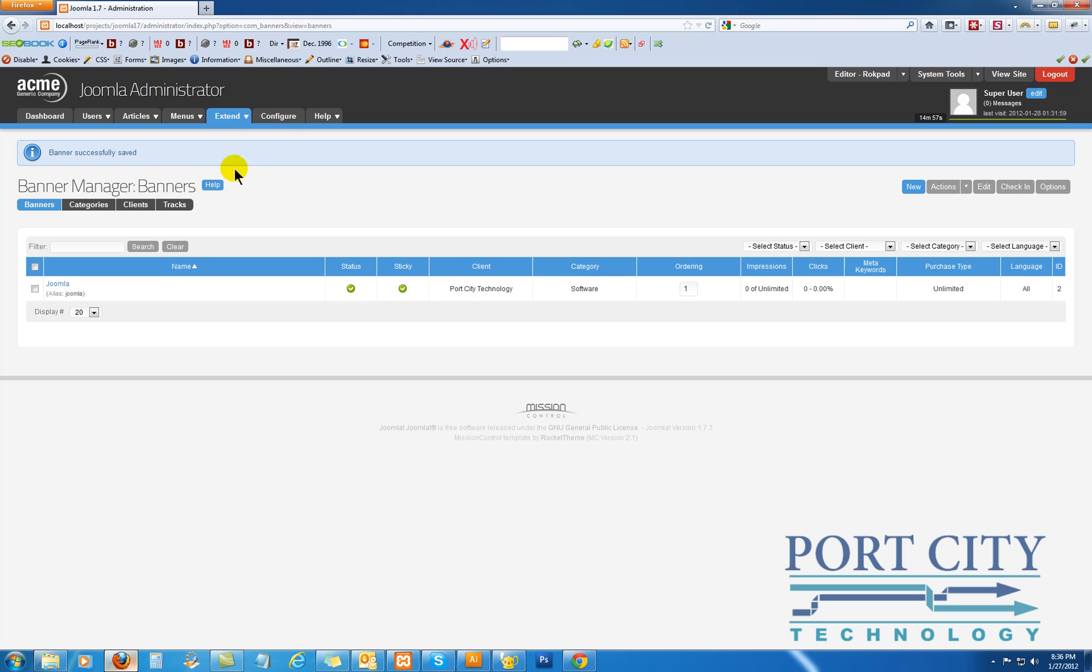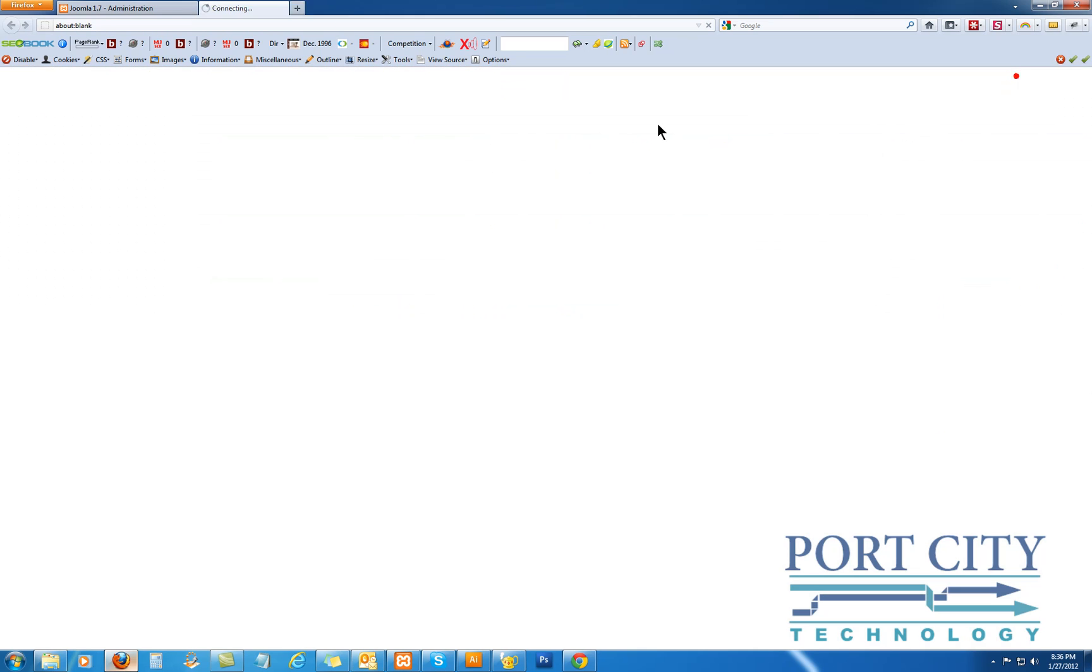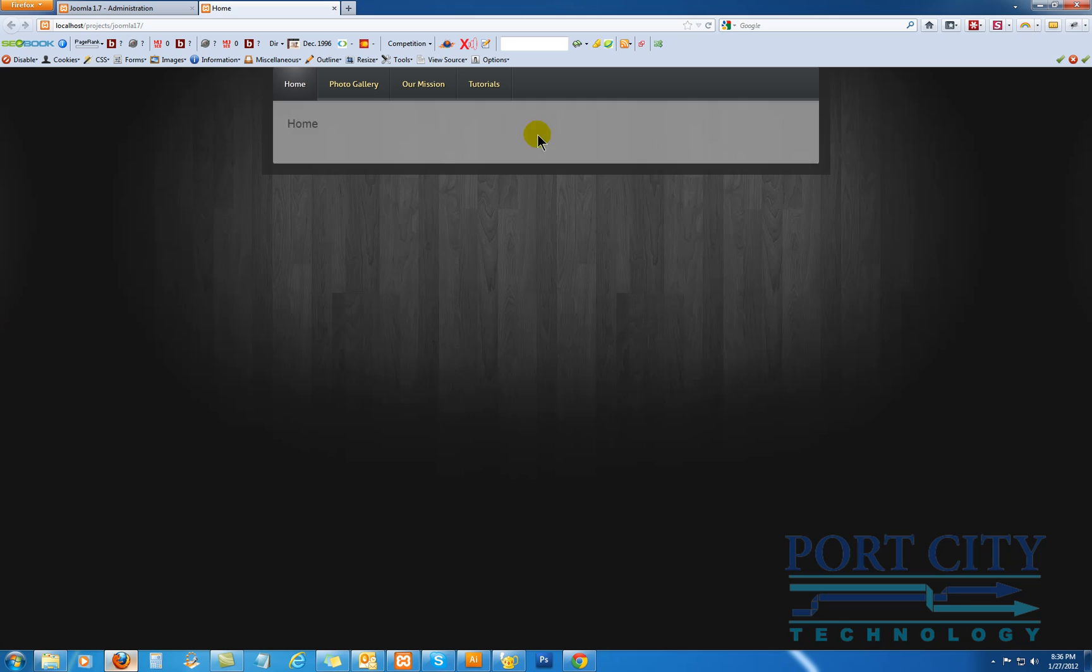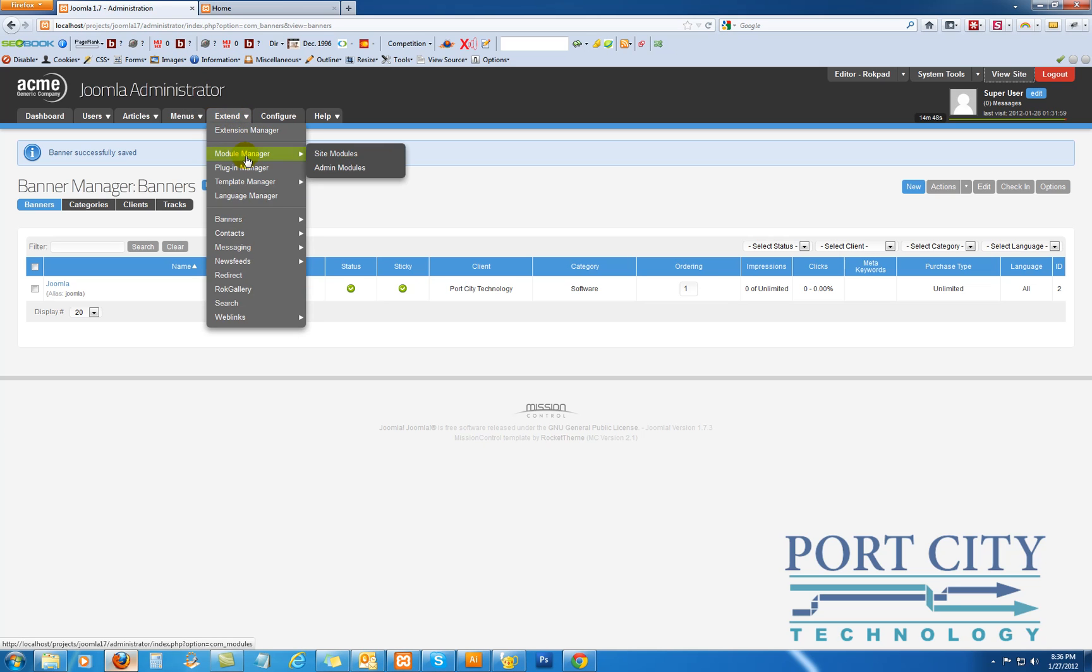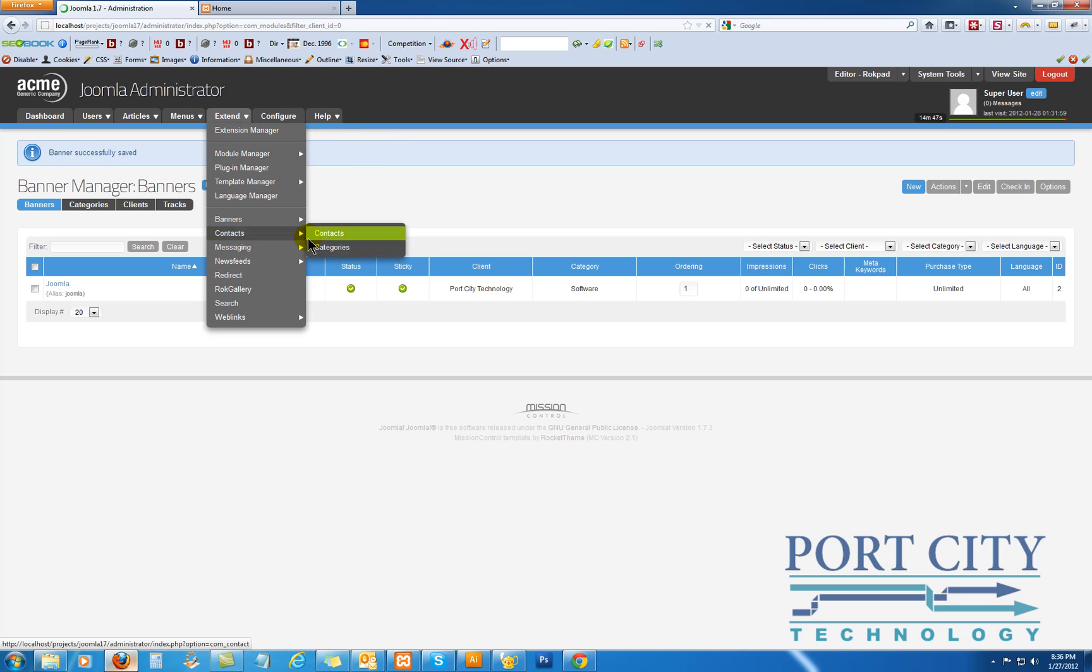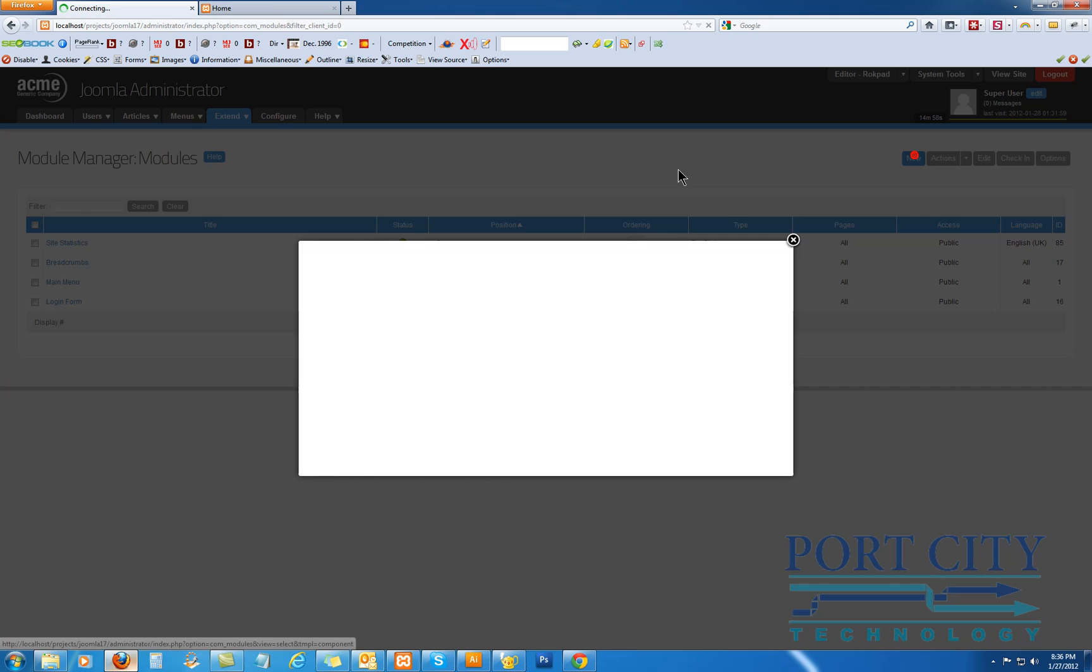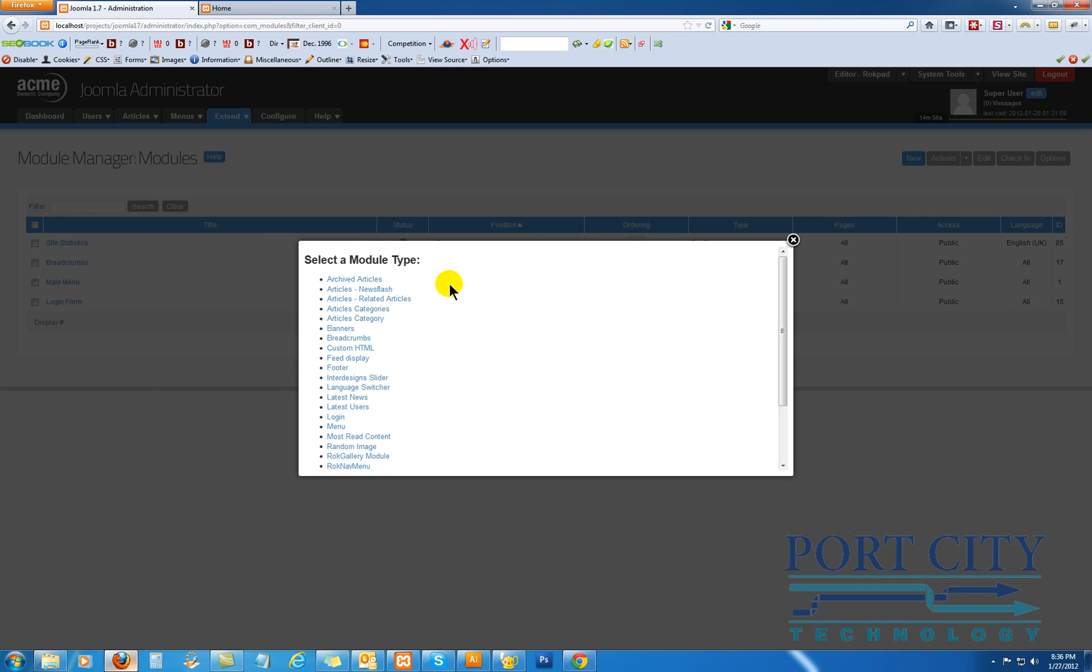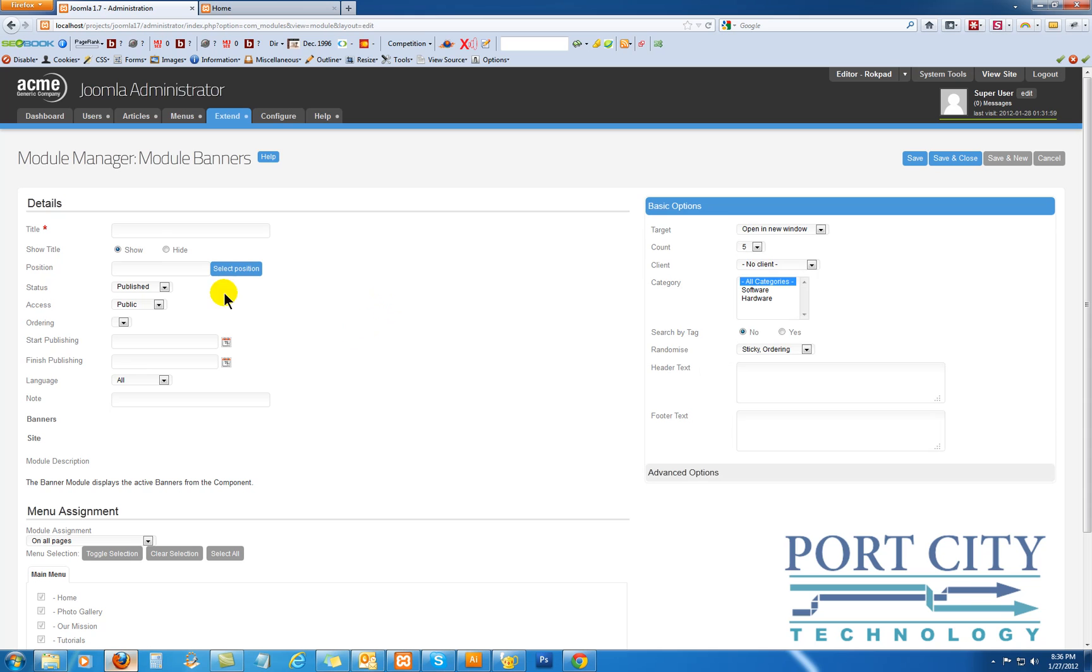So now you've got the banners up. And let me show you the site here. There's nothing there right now. We're going to go to the module manager and site modules. We're going to do a new module. It's going to be a banners, so a module type of banners.